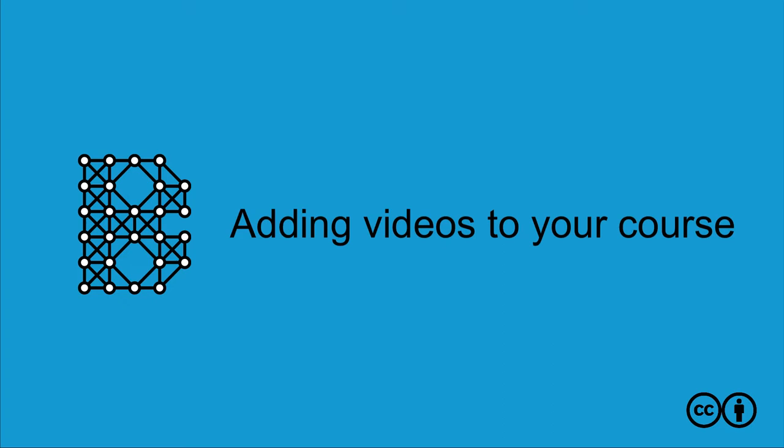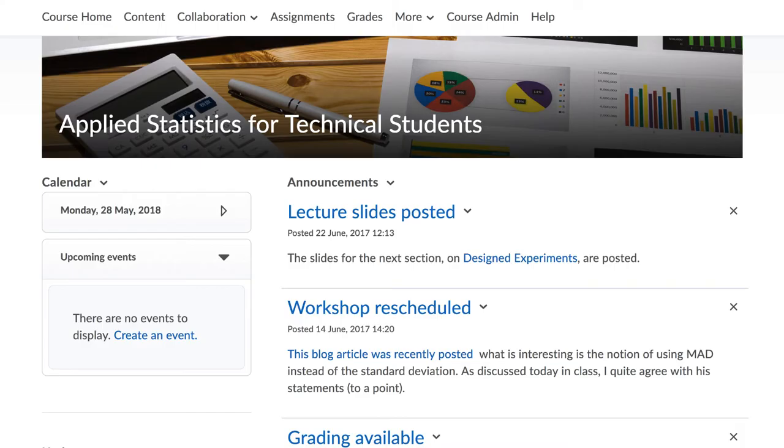Adding videos to your course. Video content is a common element added to courses.